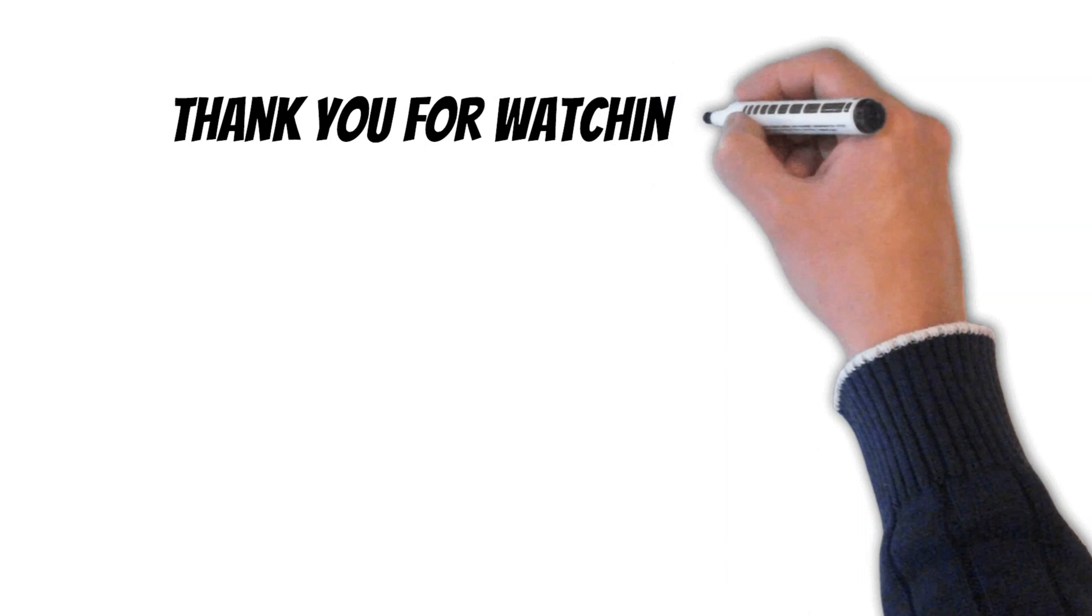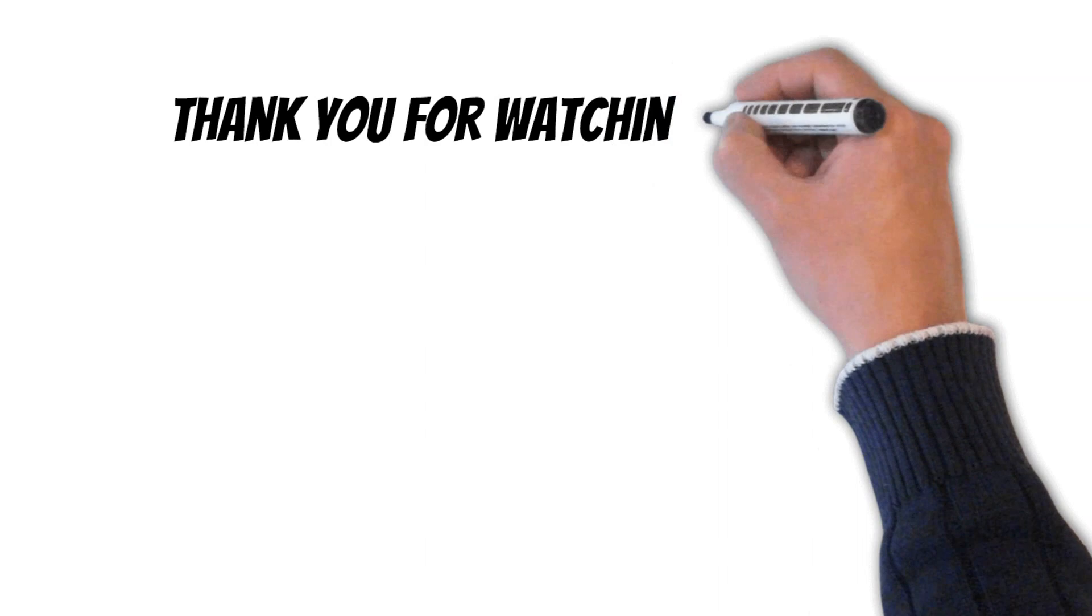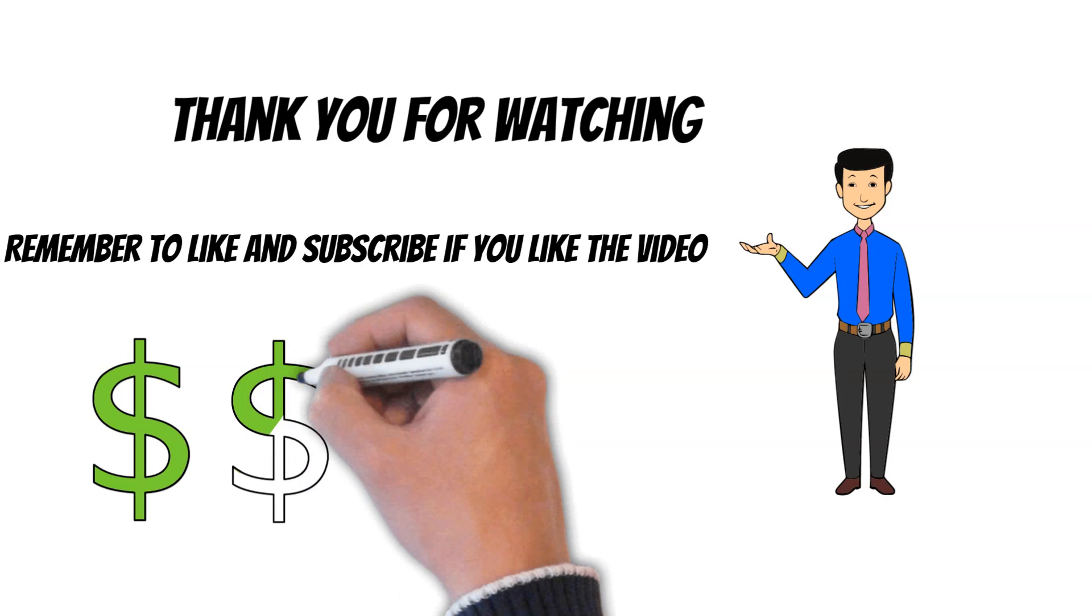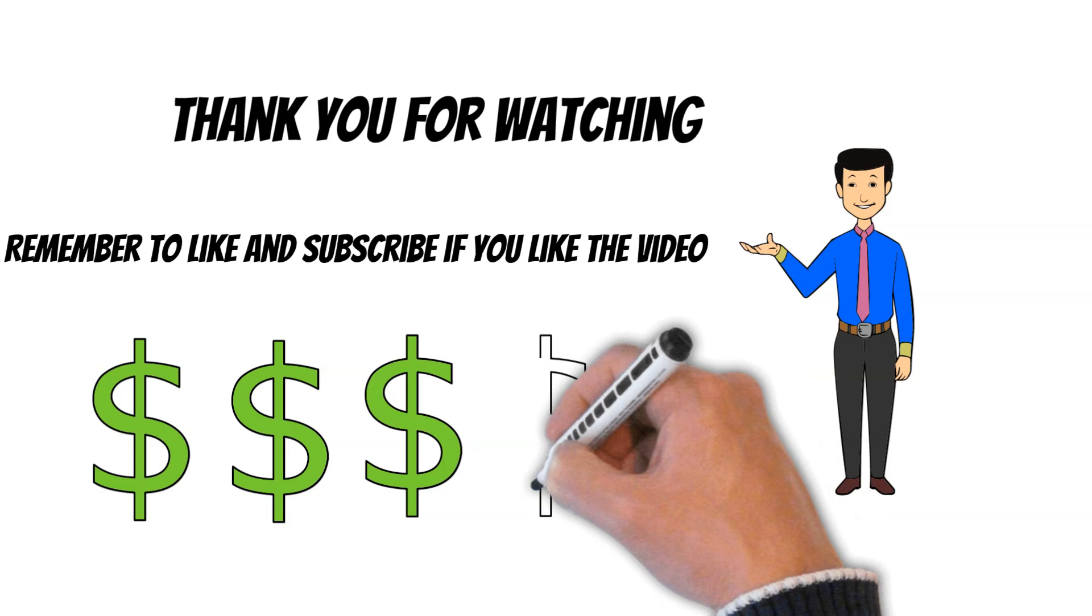Thank you for watching this video about Ken Griffin and his success in the finance industry. We hope that you found this information informative and inspiring. If you enjoyed this video and would like to see more content like this, please like and subscribe to our channel. By doing so, you'll stay up to date with the latest news and insights about the world of finance and investing. Thank you again for watching and we'll see you in the next video.